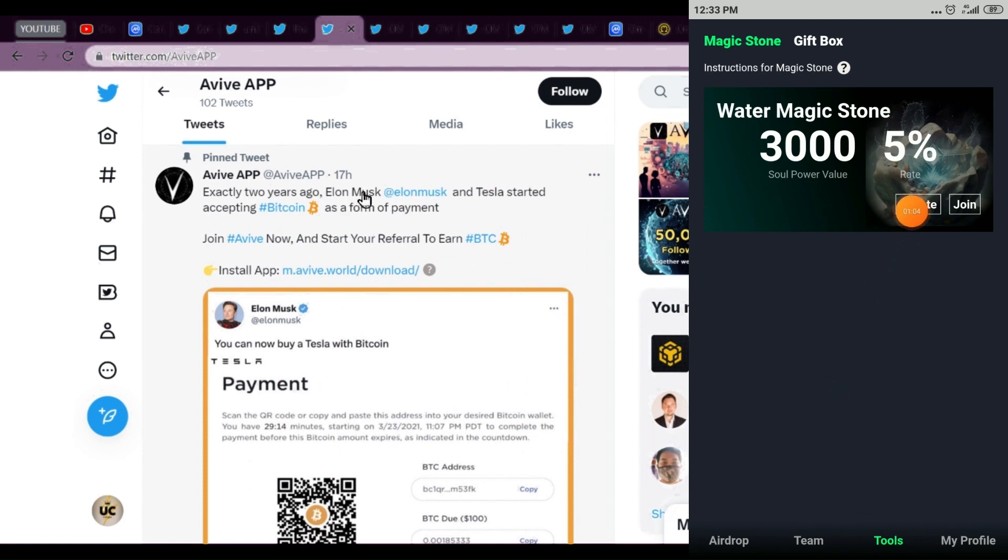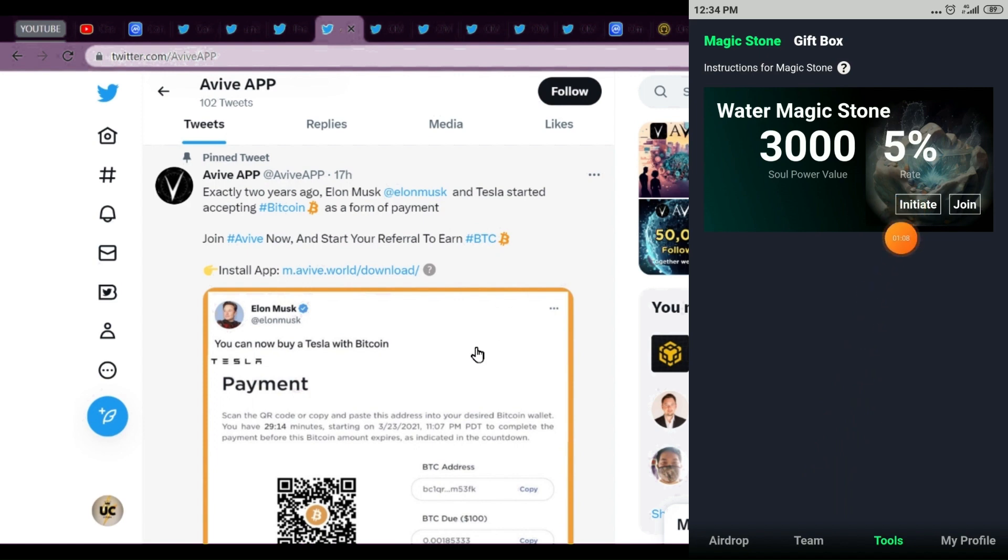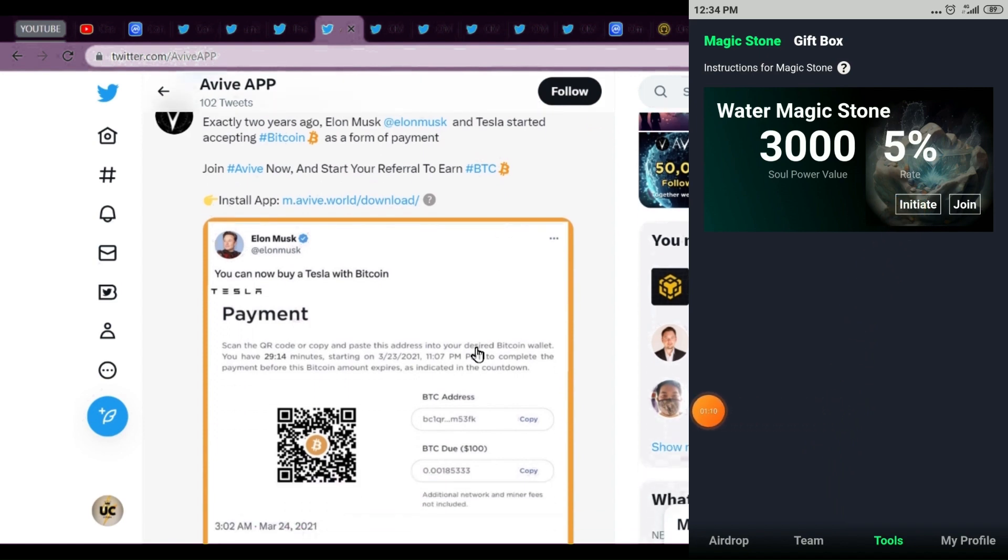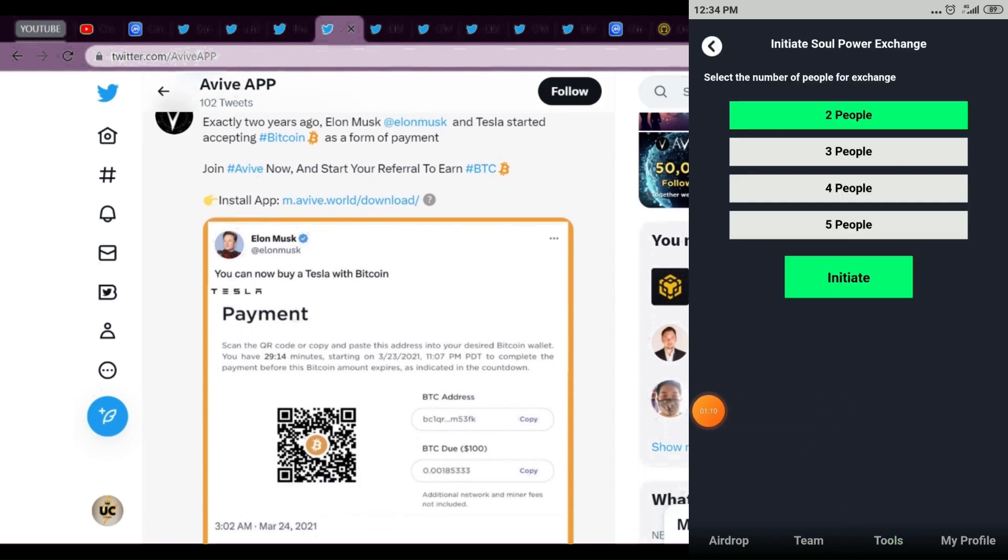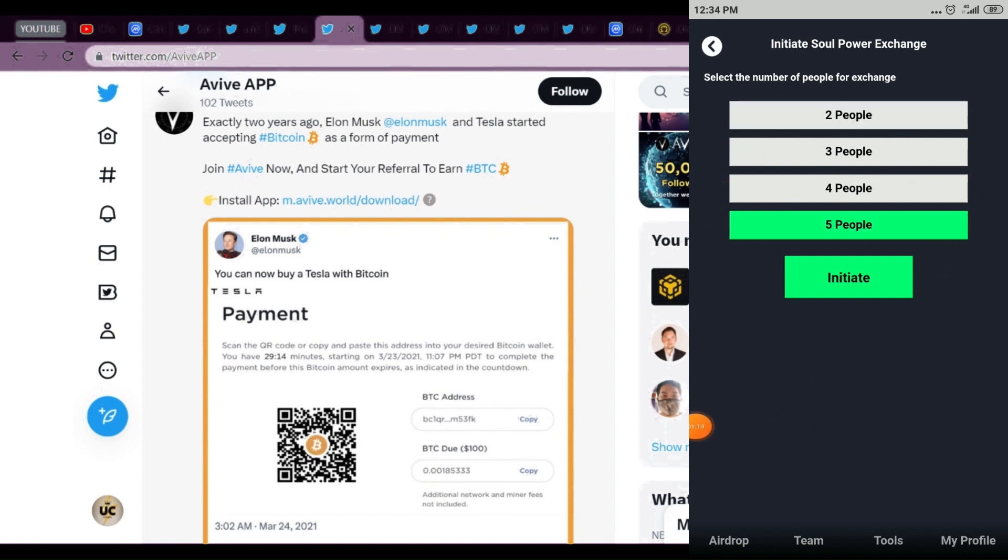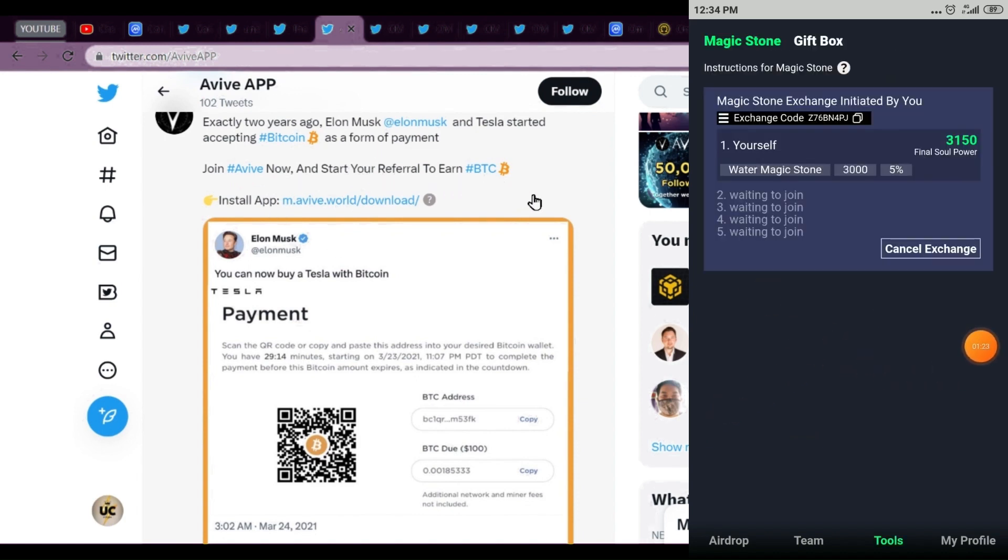This is a very good tweet: Exactly two years ago, Elon Musk and Tesla started accepting Bitcoin as a form of payment. After that there was a bull run and Bitcoin rate went very high. Join Avive World now, start your referral and earn BTC. You're getting free BTC.